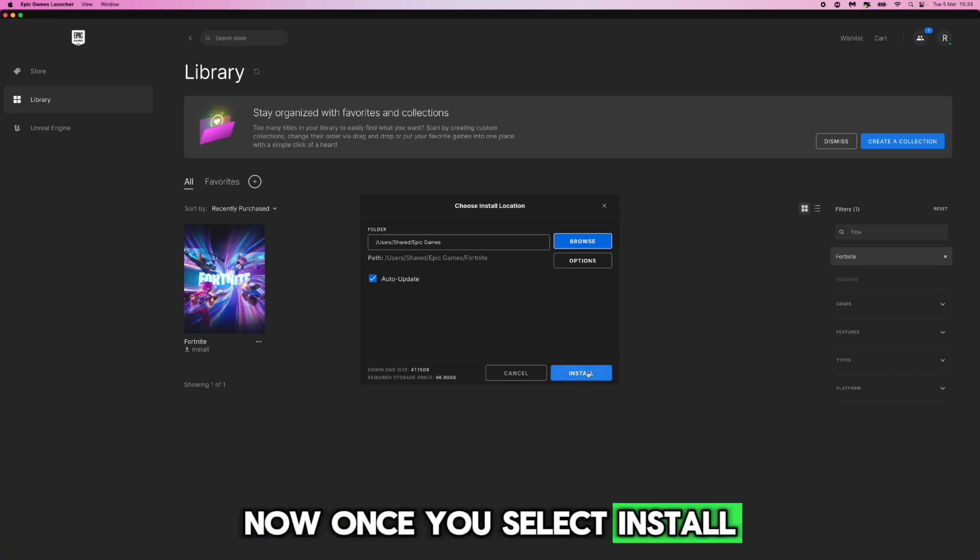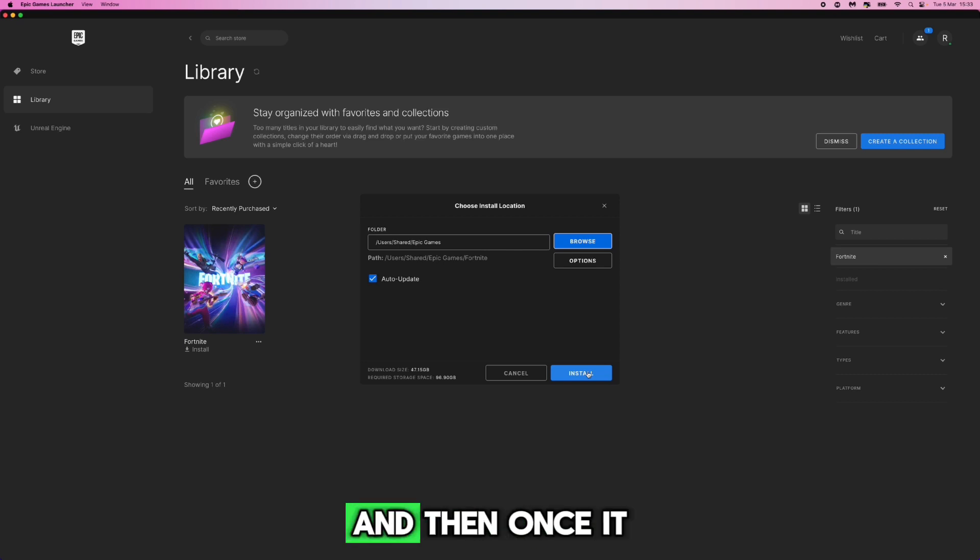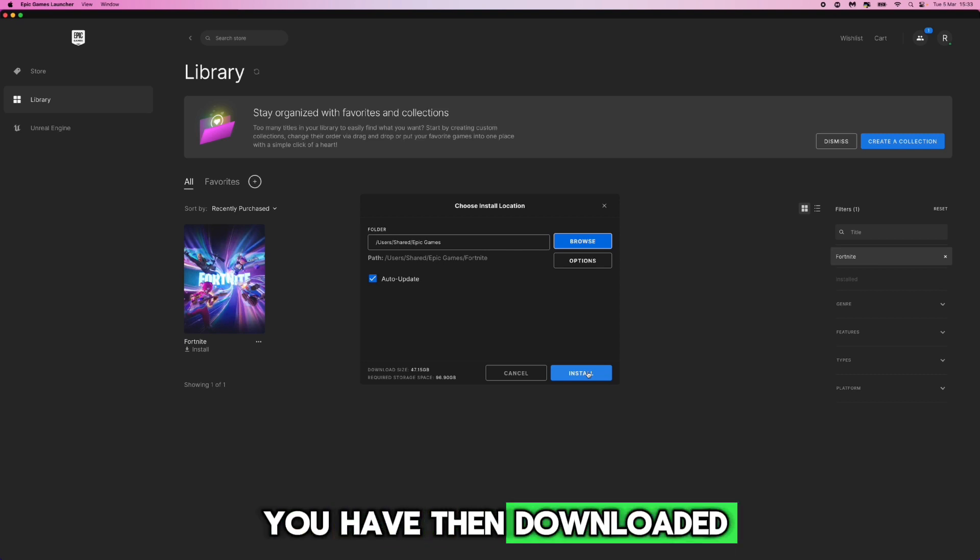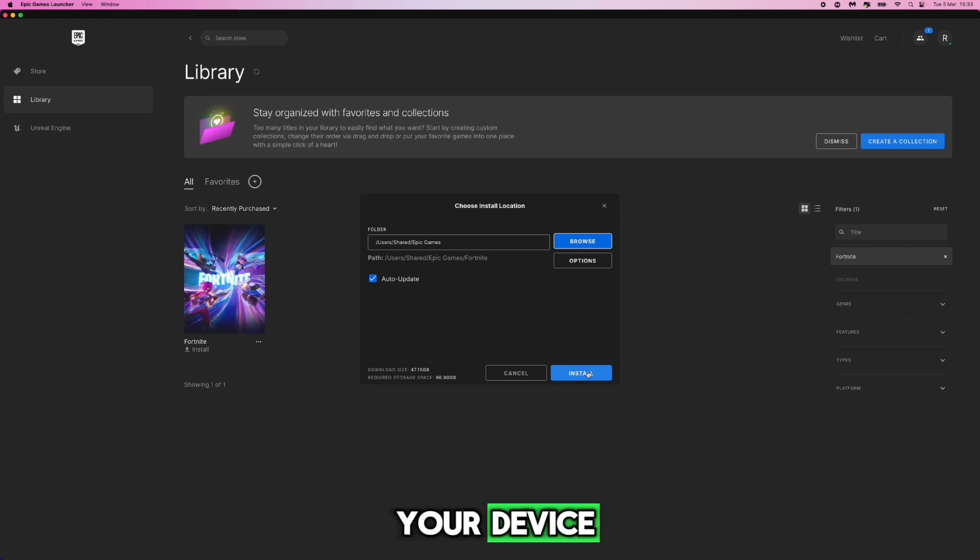Now once you select install, just go through the installation process and then once it has finished that will mean that you have downloaded and installed Fortnite on your device.